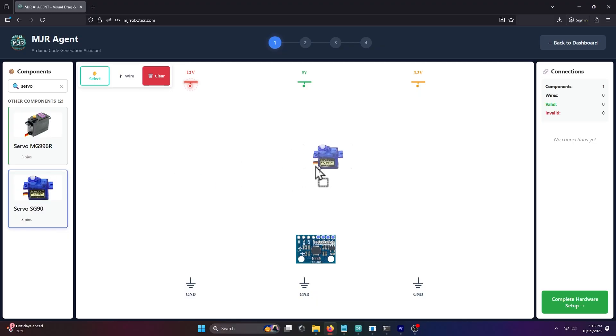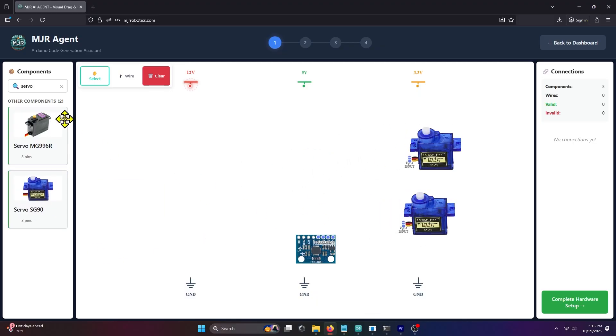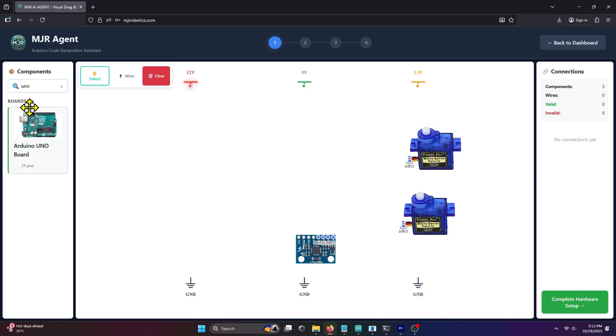Next, search for the servo, drag two copies of it onto the canvas, and finally do the same for the Arduino Uno board.